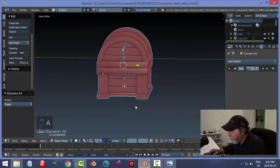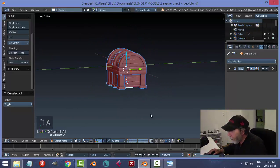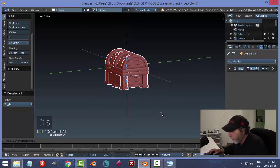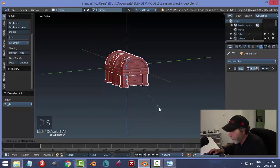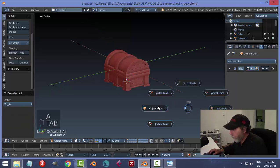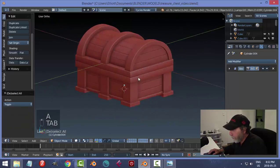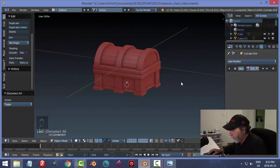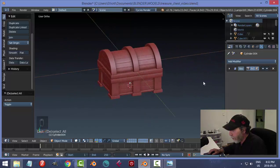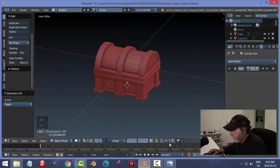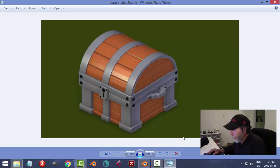Let's select everything and see if we like scaling the Z a little bit. I like it better short and stubby and kind of cute-looking.